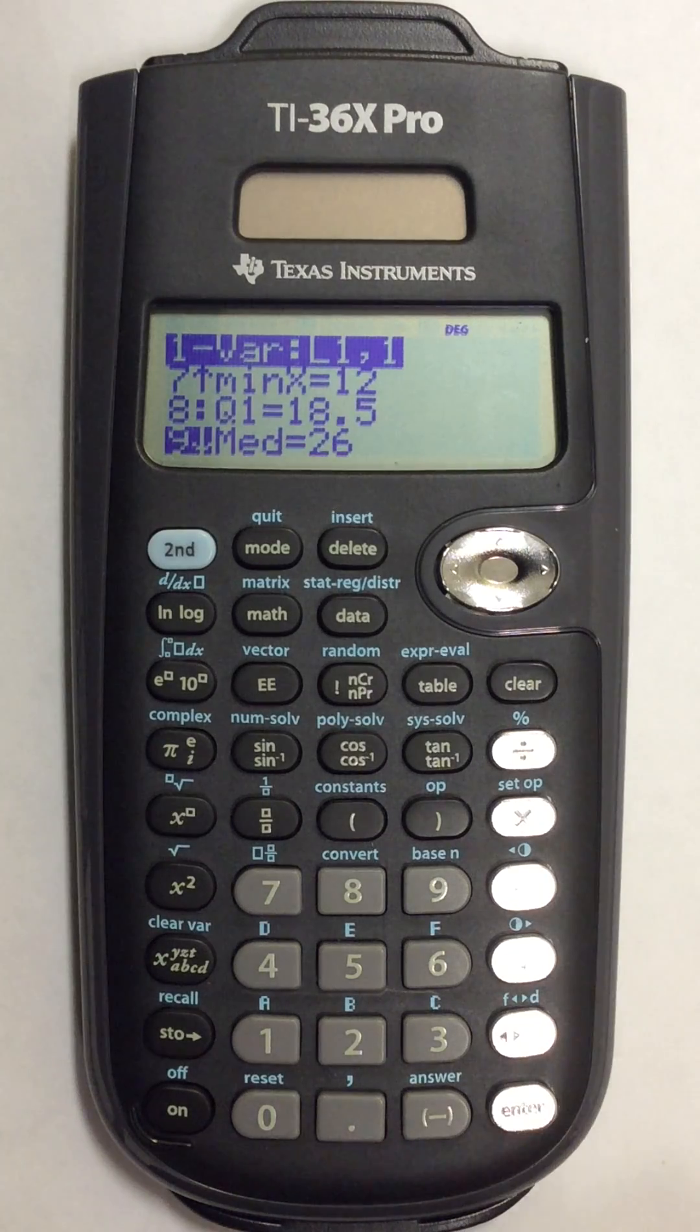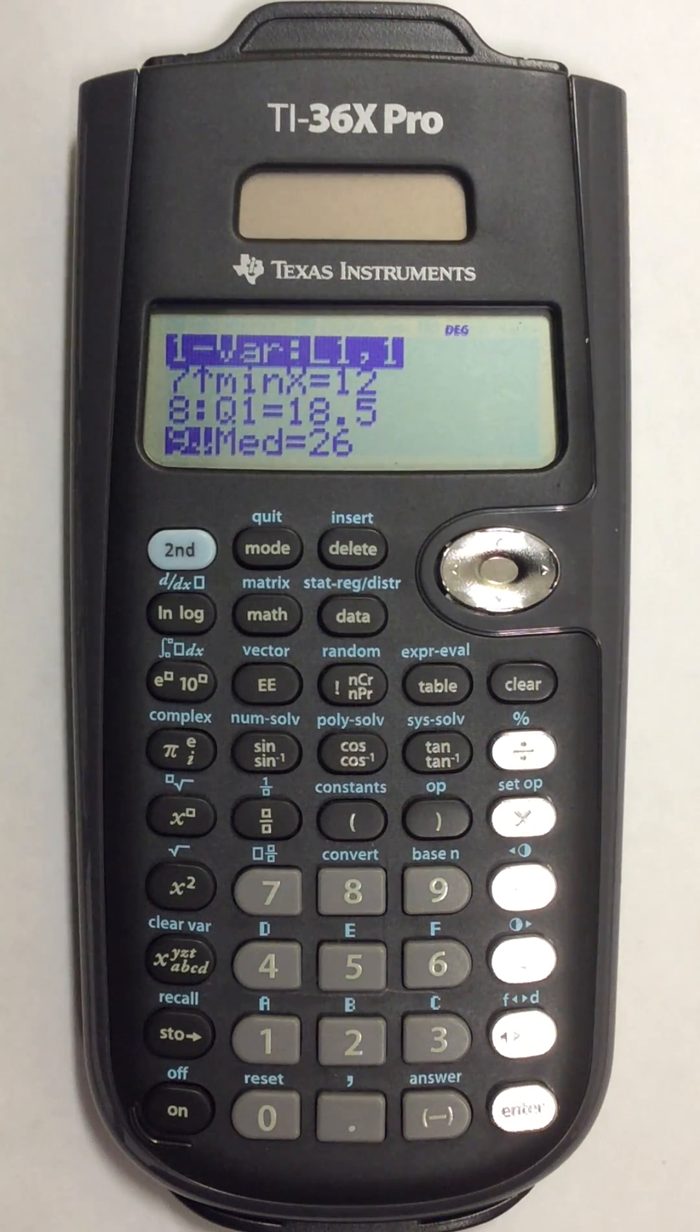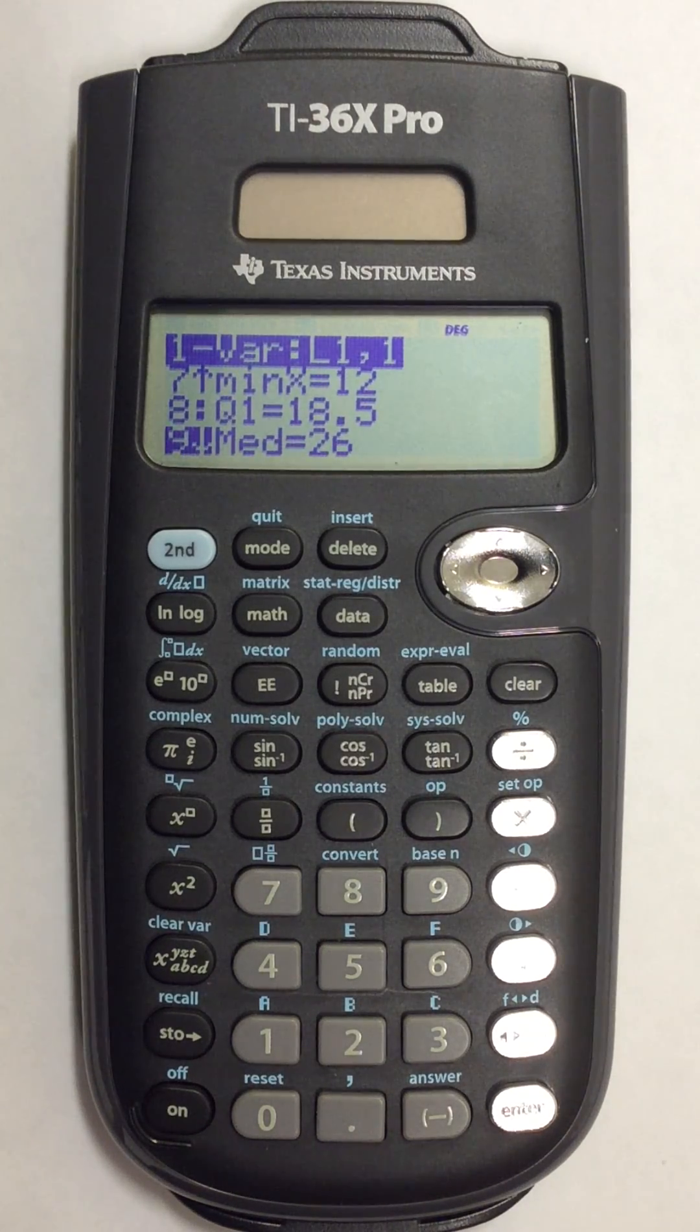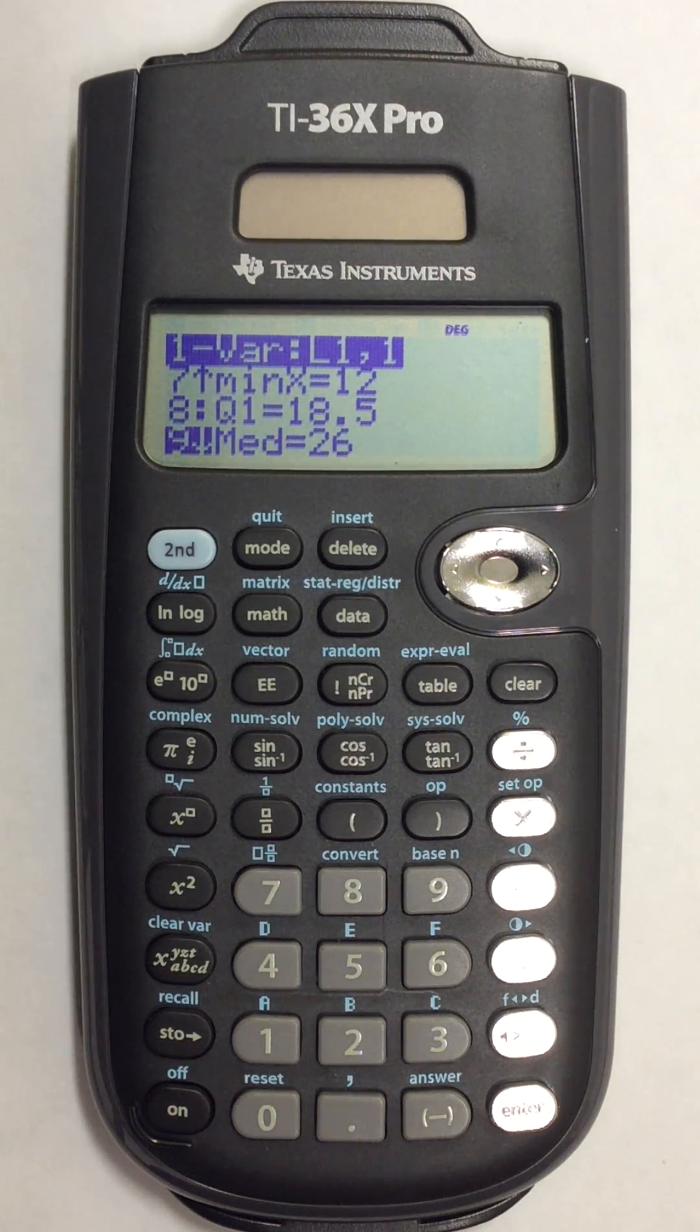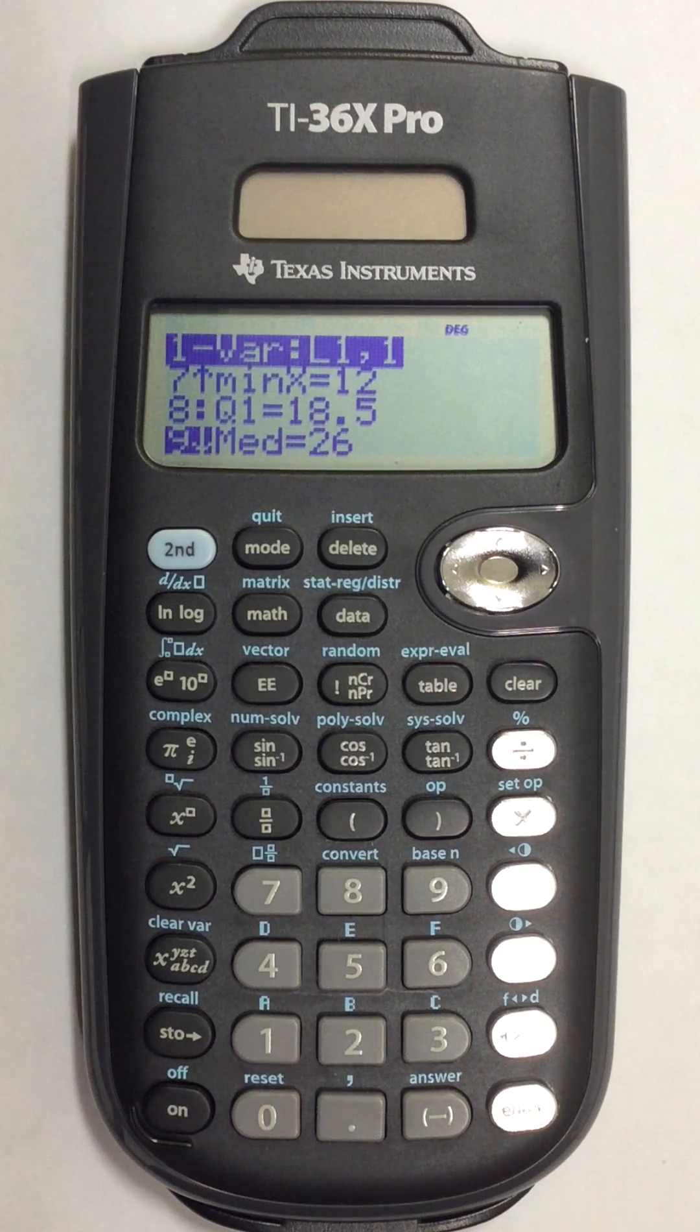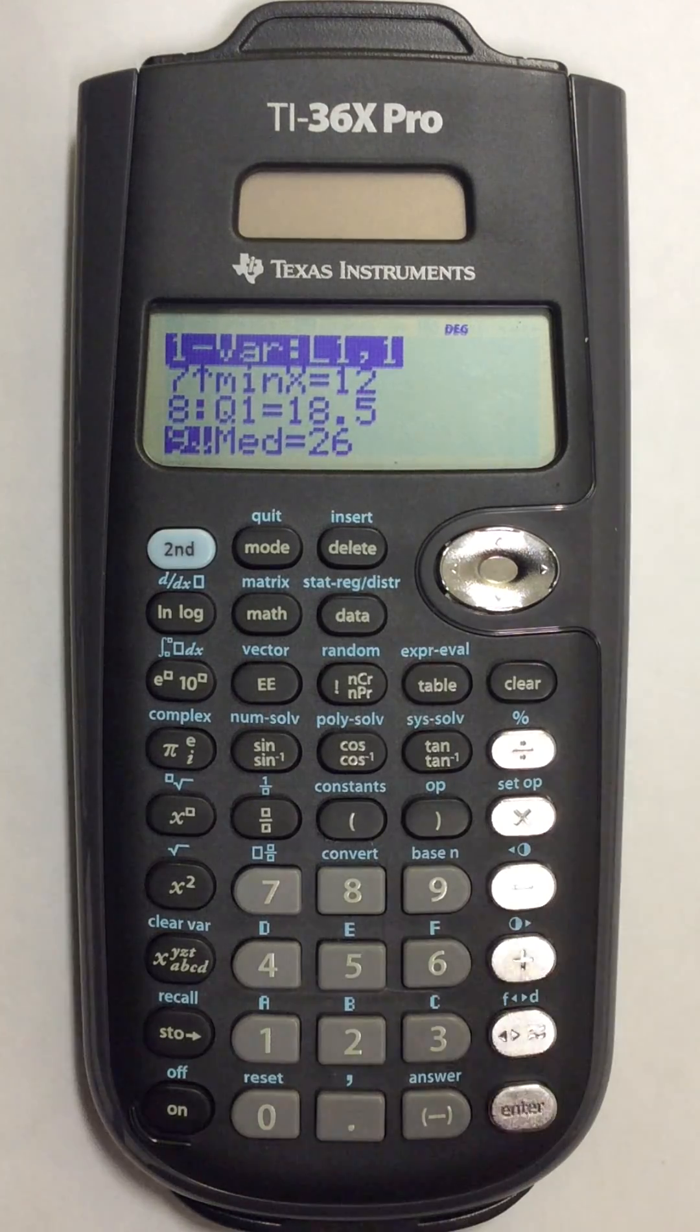So this is how to find the mean and the median of a list of numbers in your scientific calculator.